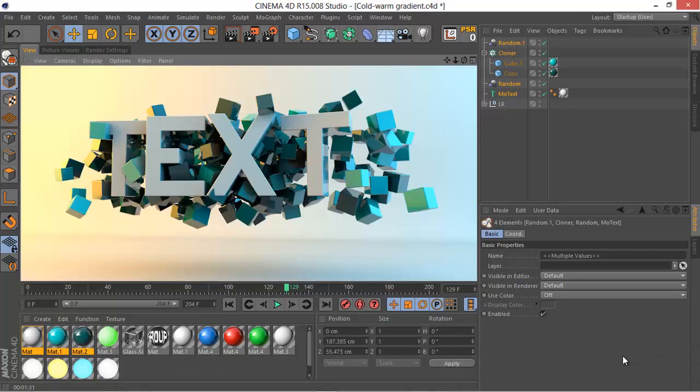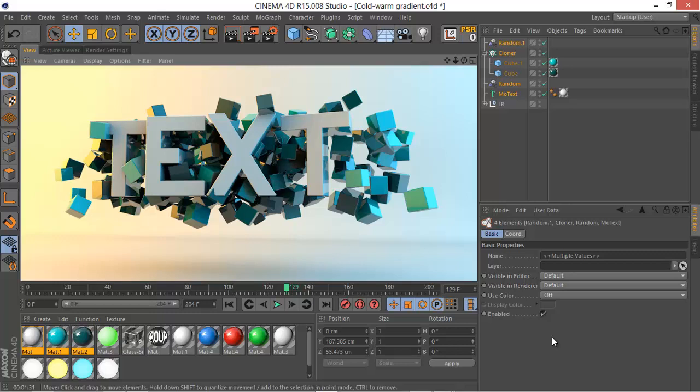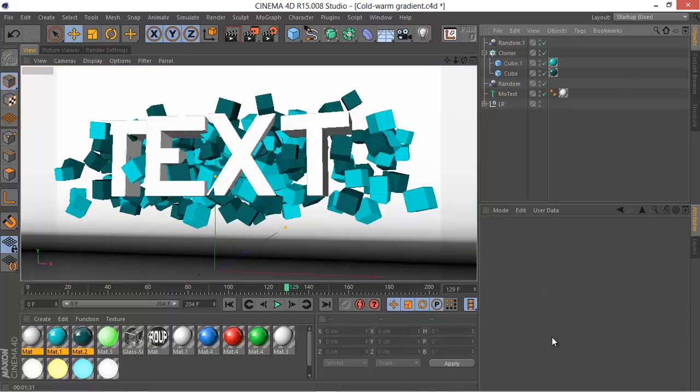And it's done rendering. As you can see it looks really awesome in my opinion, very professional and really realistic render. You can see the gradient from warm to cold and you can see the reflection very well. And I think this is all for this tutorial.